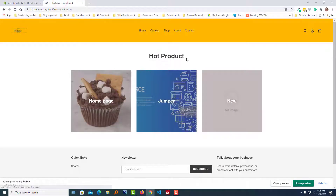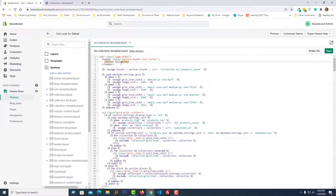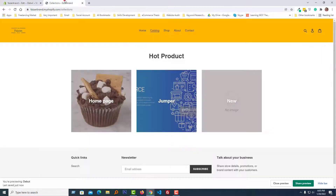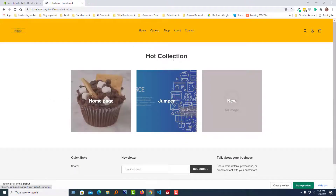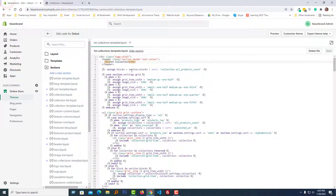Also you can change it to other custom text — for example 'Hot Product' or 'Hot Collection'. So I hope you understand how I have done this.